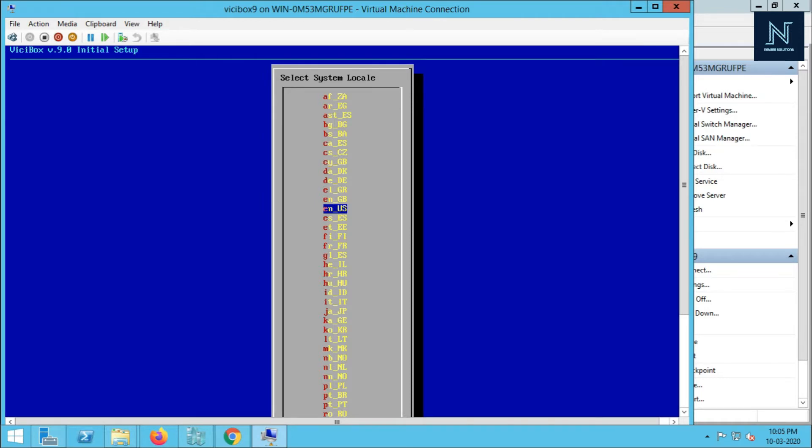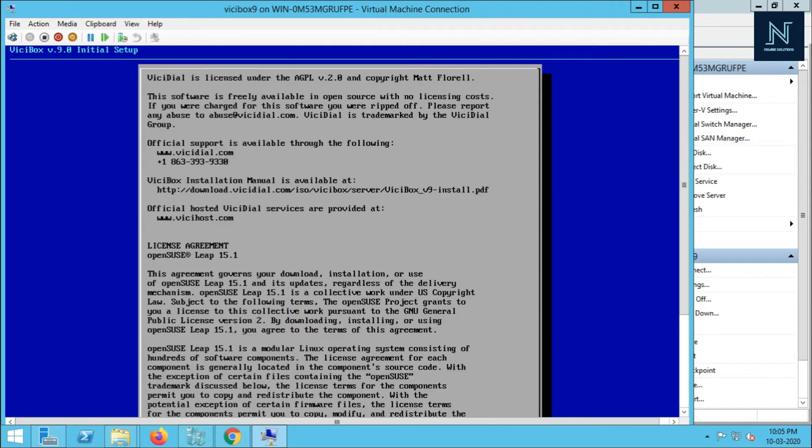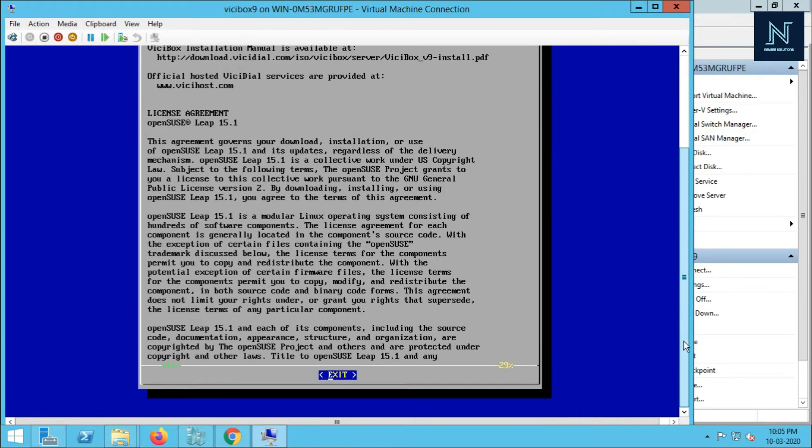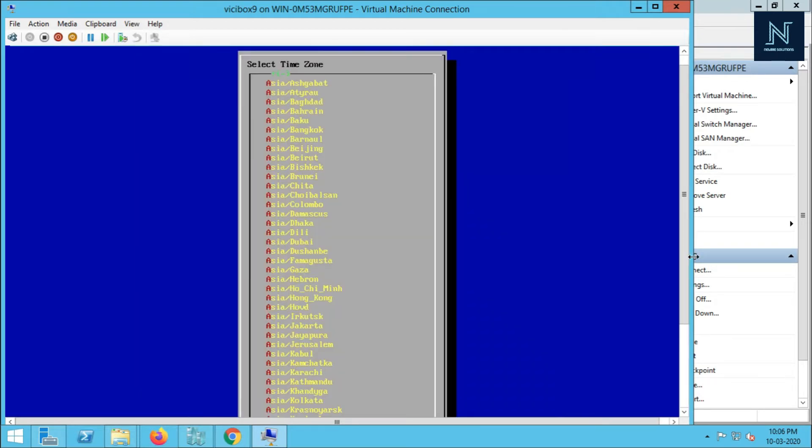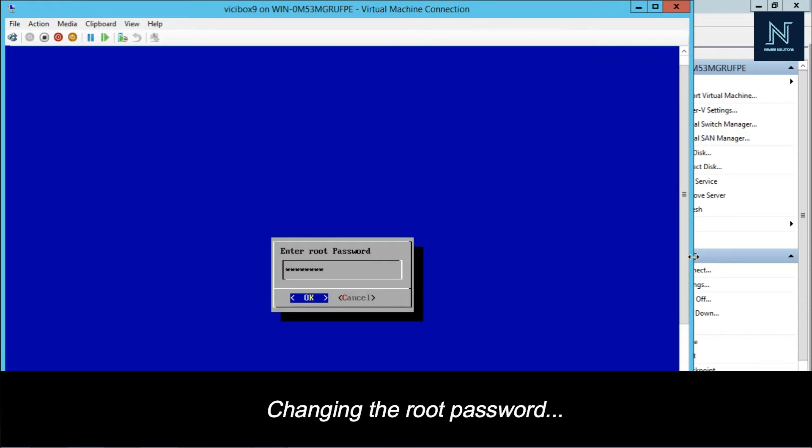This is my initial setup for the system. Now I have to put the layout and the whole thing. This is the agreement page. I have to agree. Let me select my time zone. I have to configure my root password and reconfirm it.